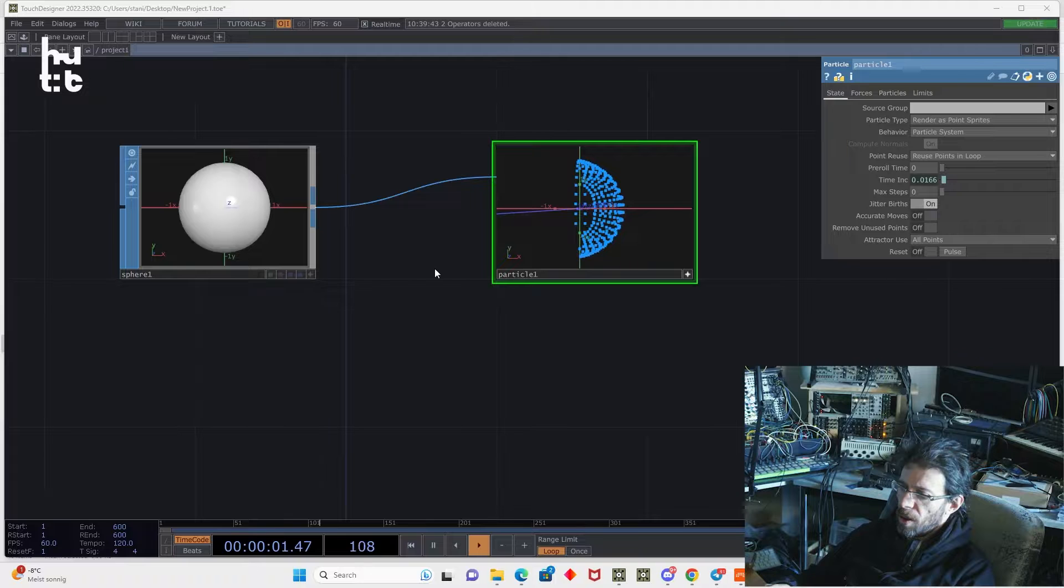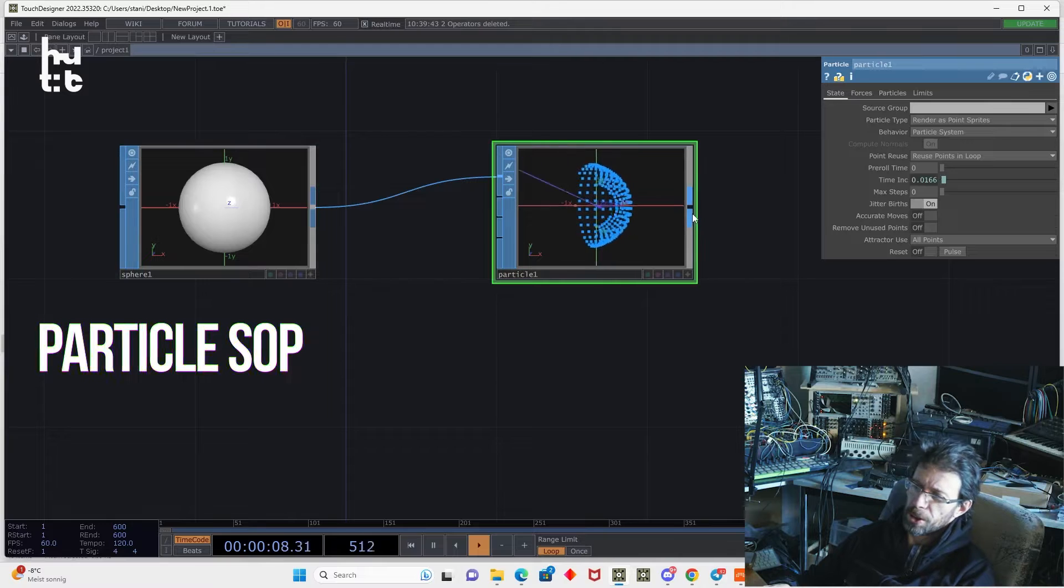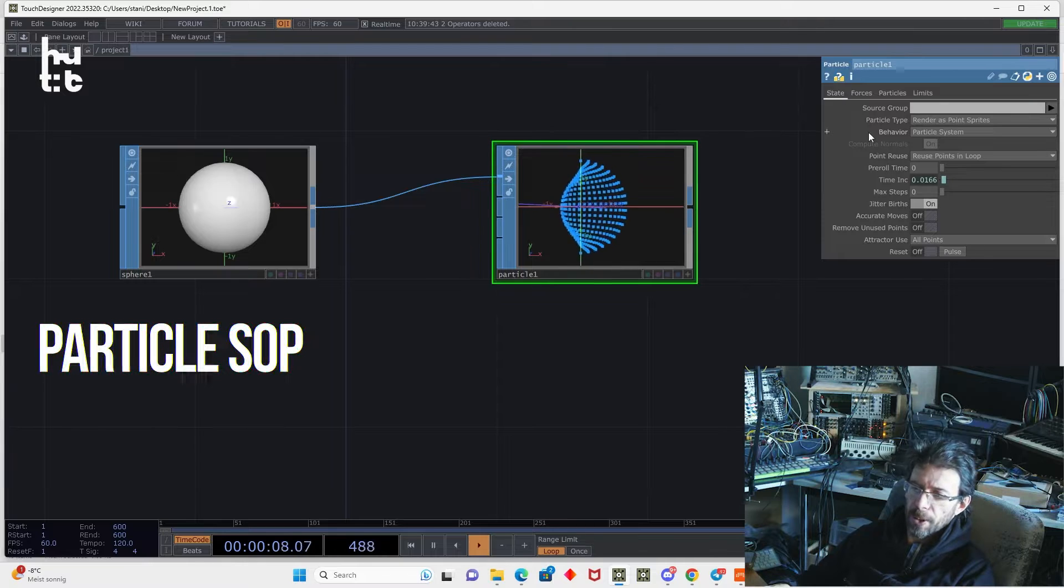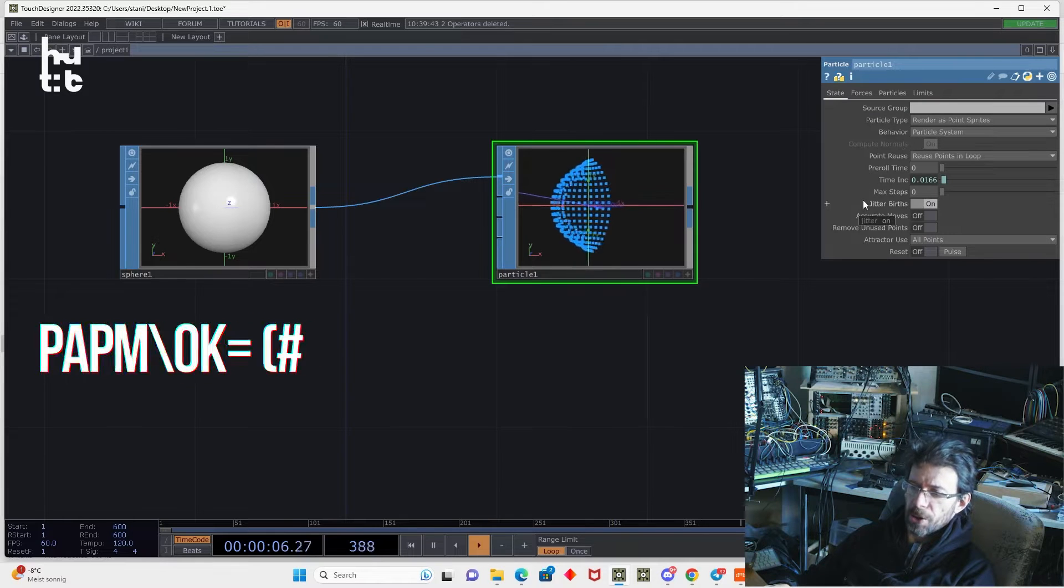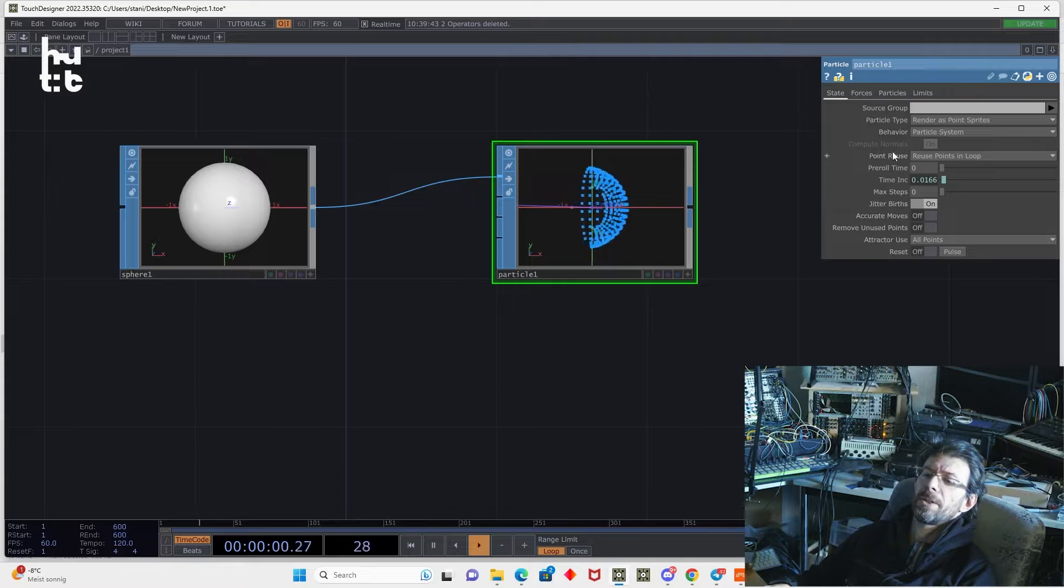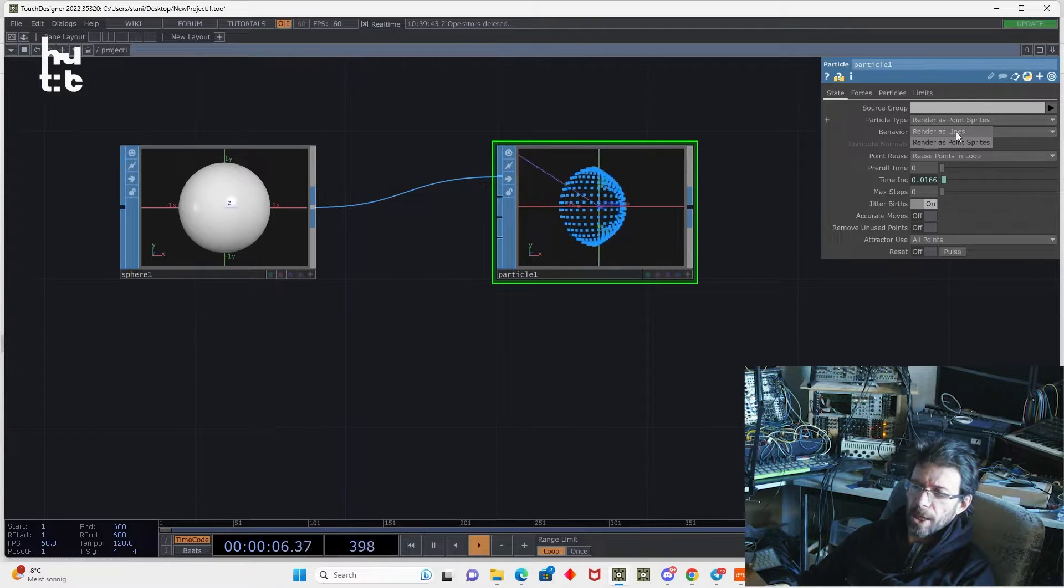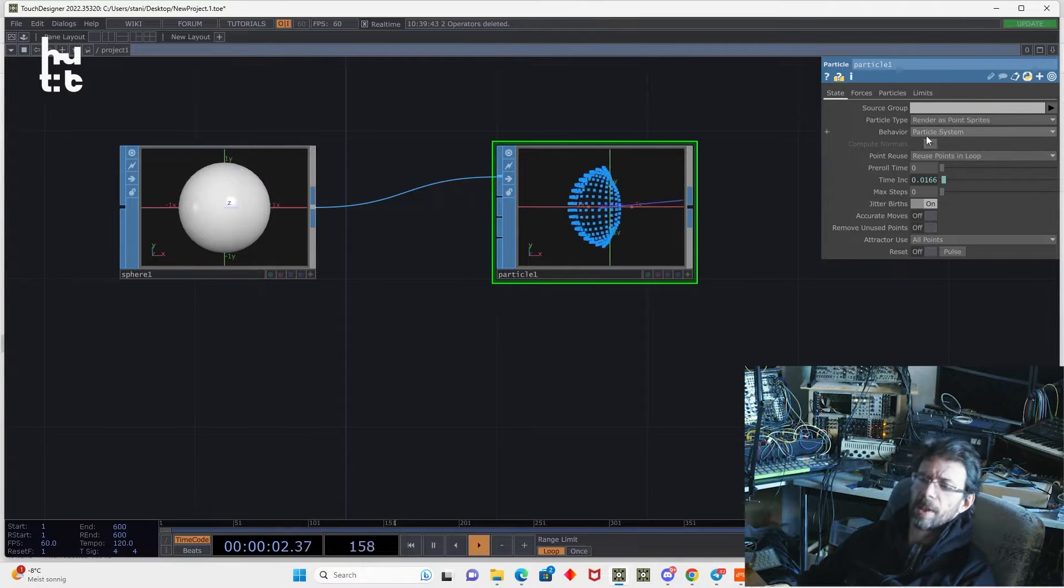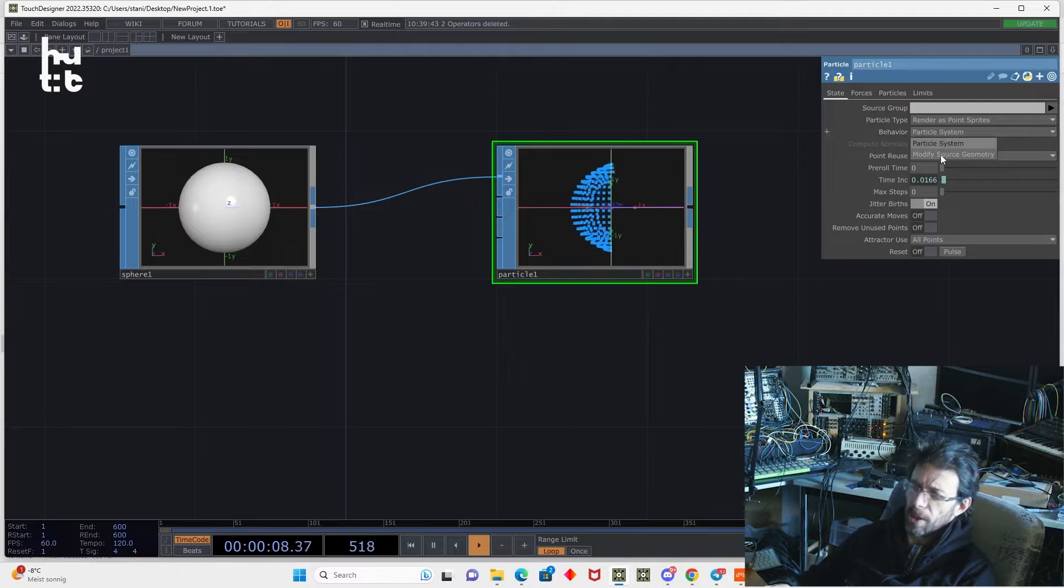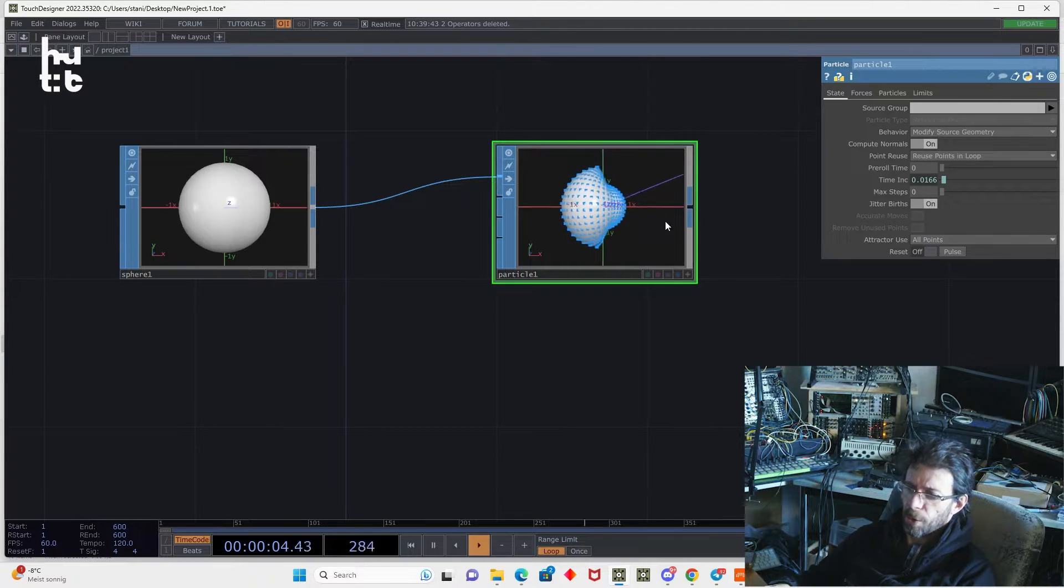In order to create particles, we need to have some geometry and we need to create the particle SOP. Let's make a small walk through the particle parameters. We have here the state page, forces page, particle page and limits page. State page defines the basic settings of the particle system. Here we can select the render type. If it will be the lines after the rendering or the point sprites, then we can use the particle system as a particle system basically or modify source geometry, which will actually act as deformer.